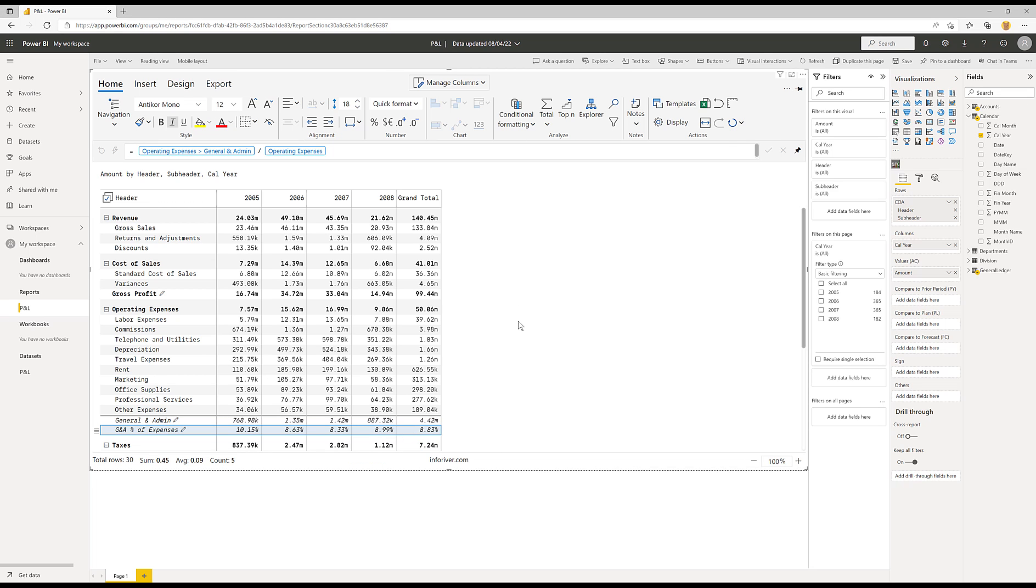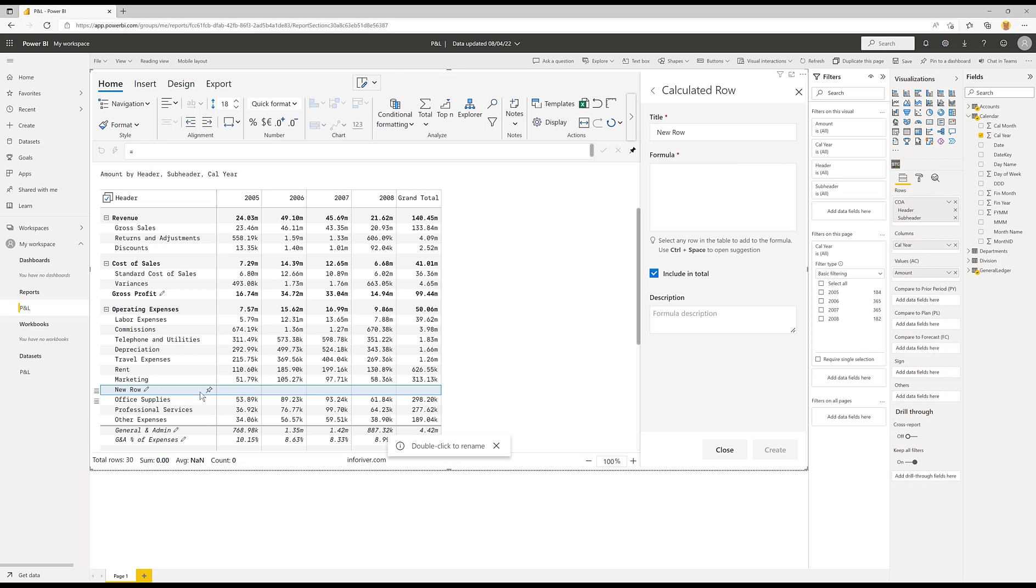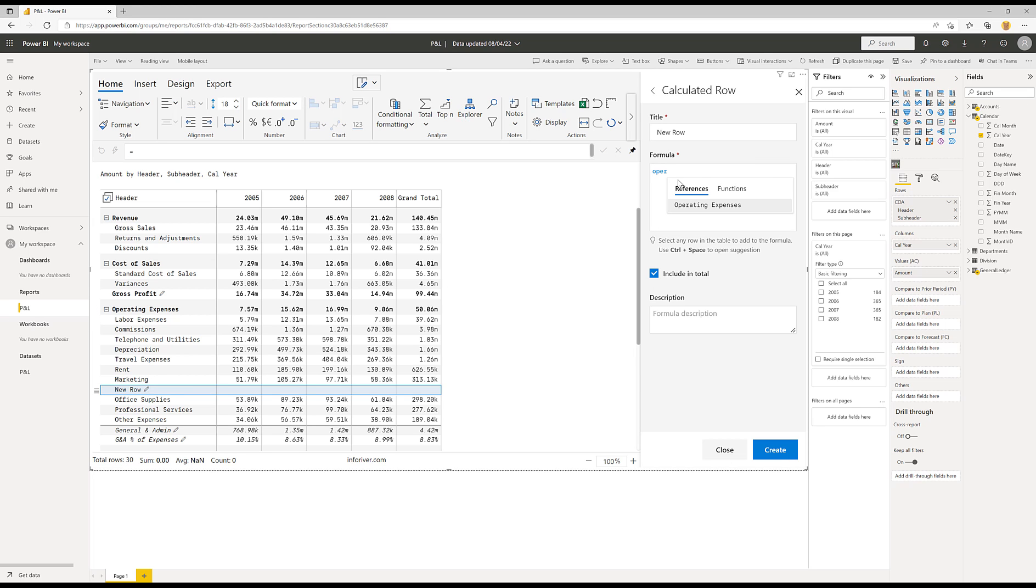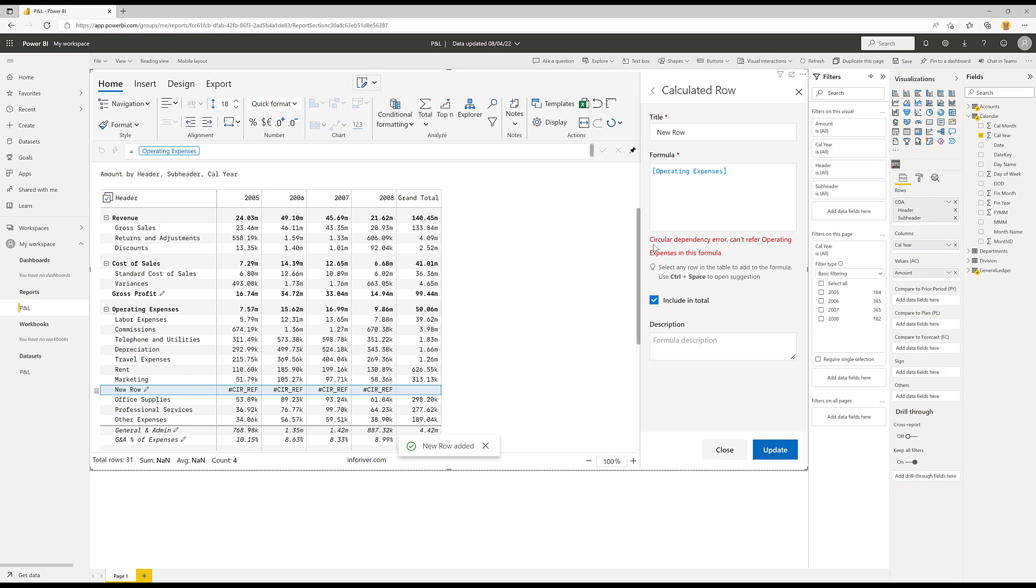Now one final thing to point out before I close this topic of calculated rows is that if I was to insert a row in here, insert a calculated row, it's very important that you don't point to the total row. So if I try to add in here an operating expenses and I leave include in total, if you did this in Excel, you would expect to get a circular reference and exactly the same thing happens here. So just be careful you need to determine whether you use include in total or not and be careful of circular references.